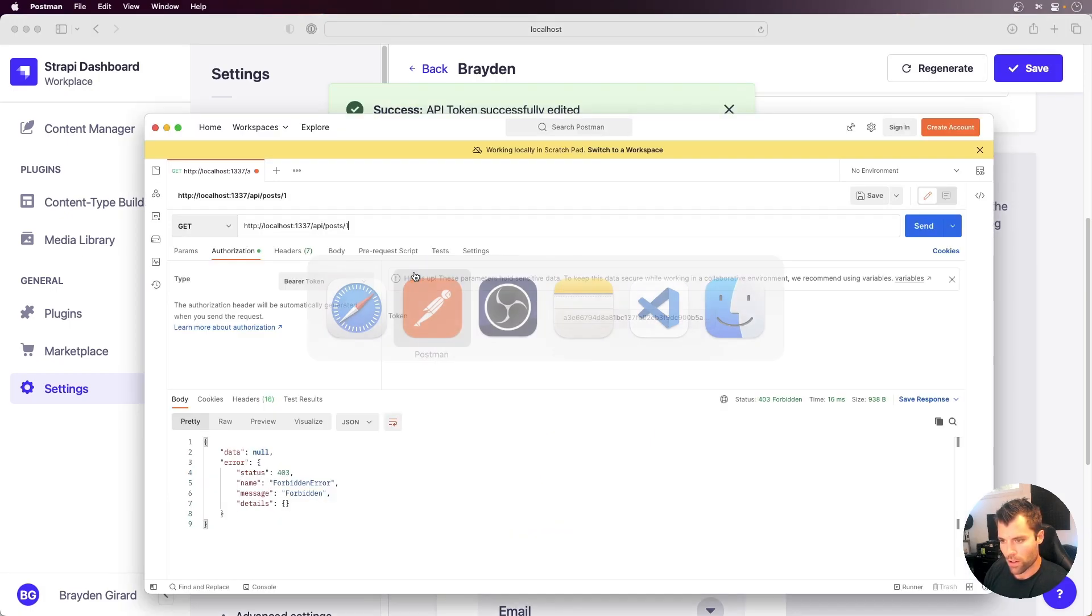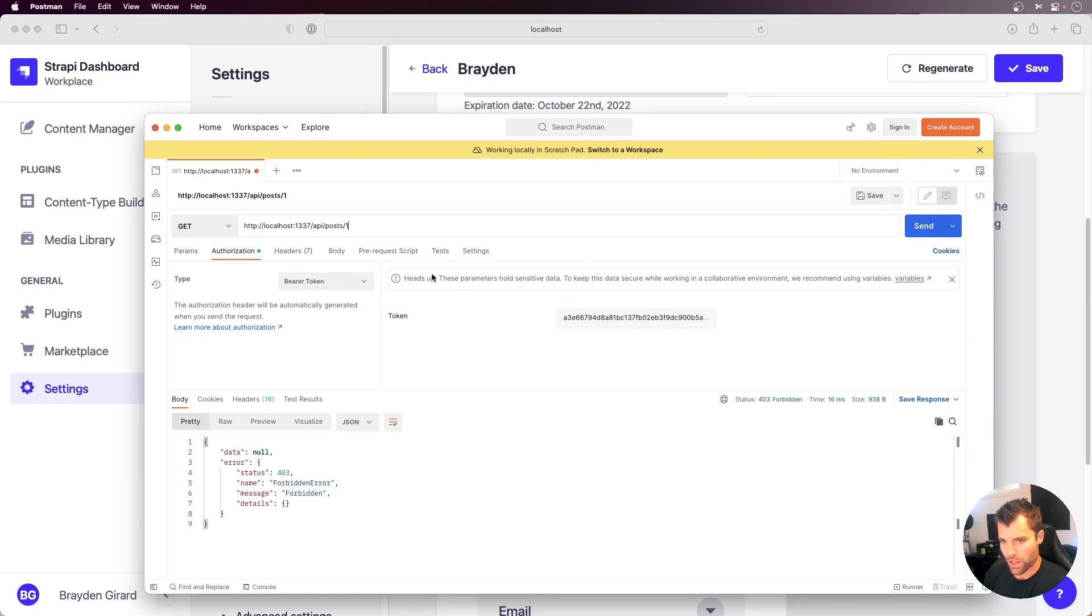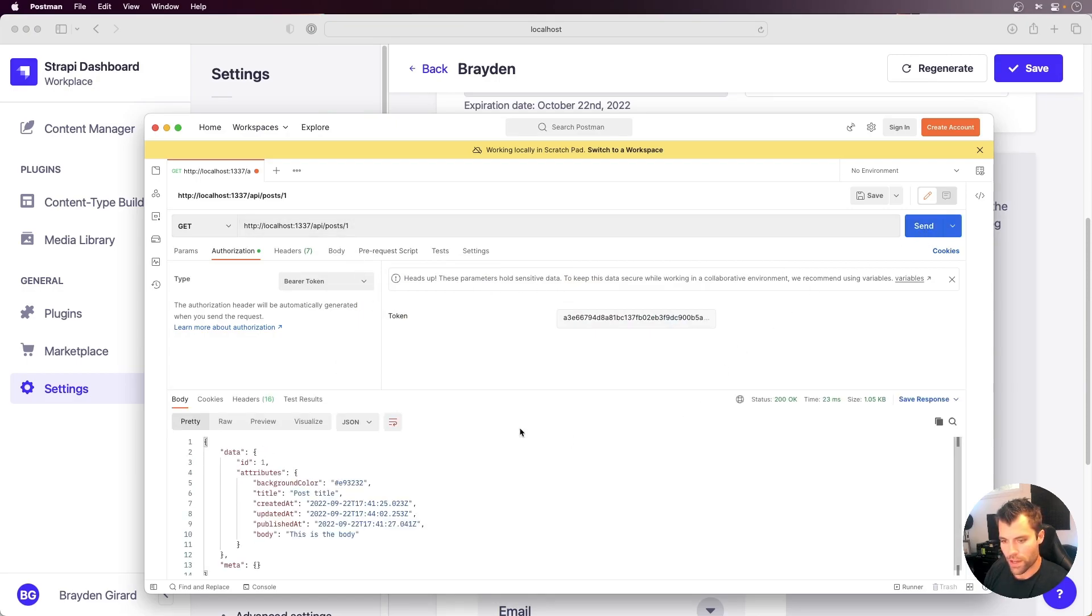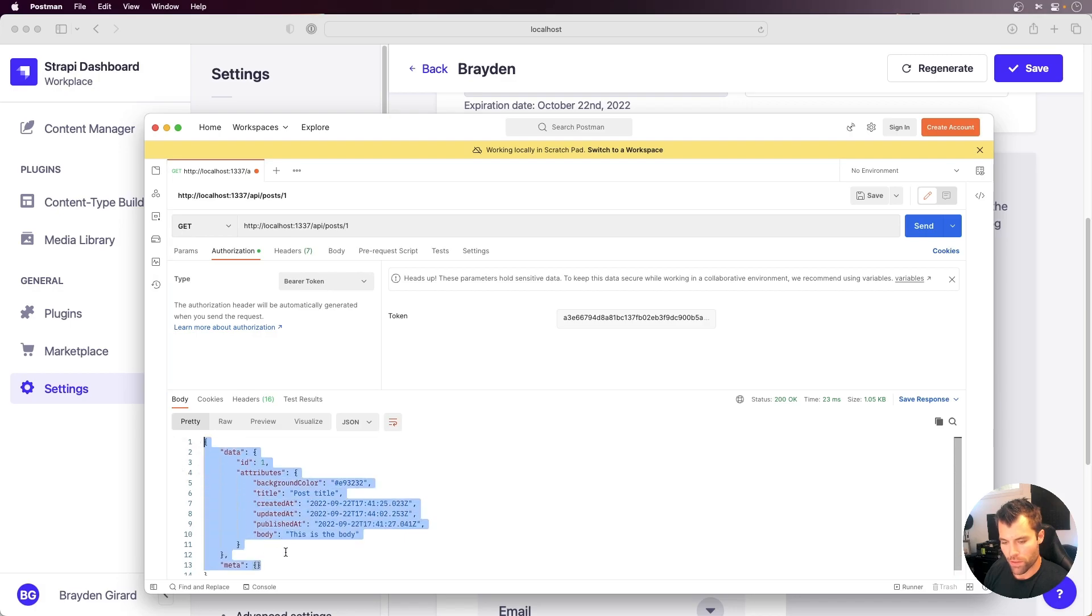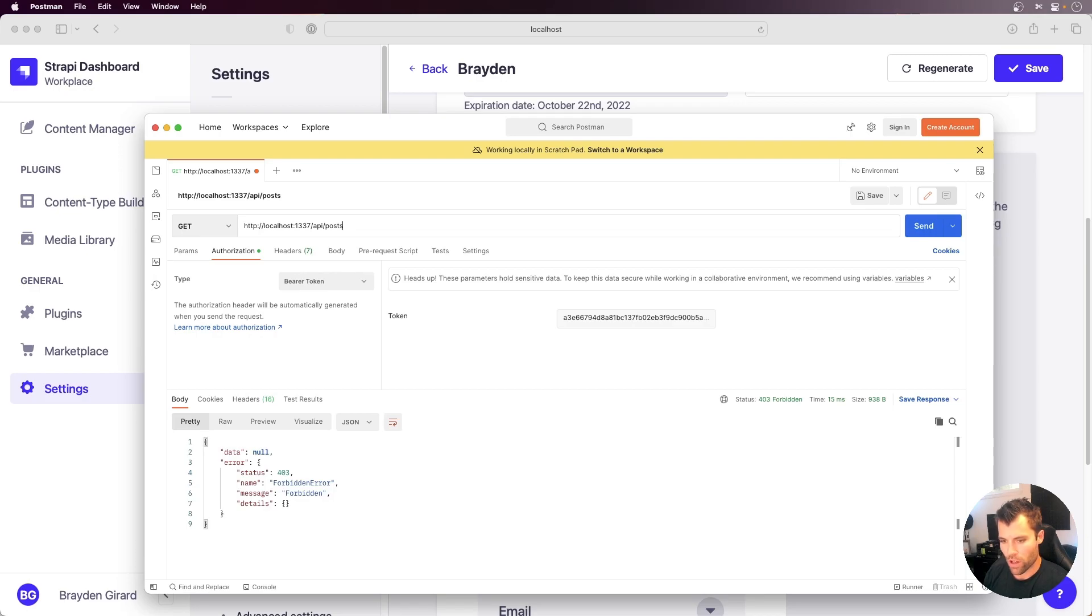We can go back over to Postman here, and now this request should go through. So if I hit Send, you can see that I'm able to retrieve that one post. But if I remove that and try and retrieve all posts, I will get forbidden.